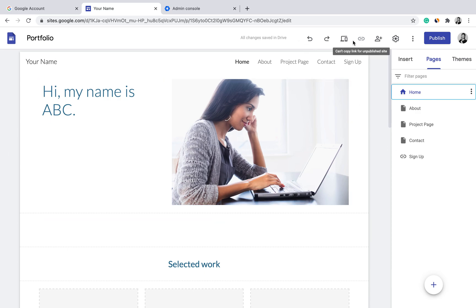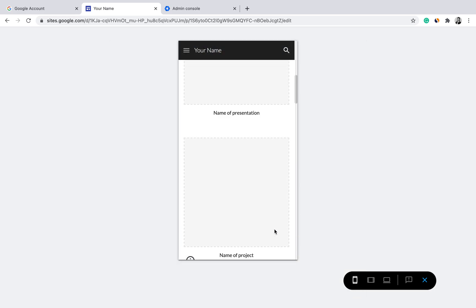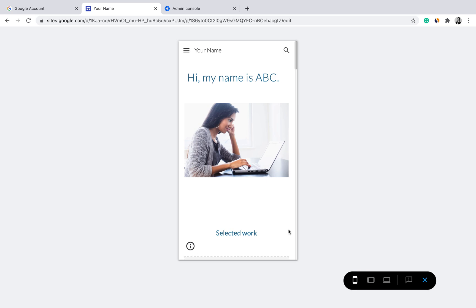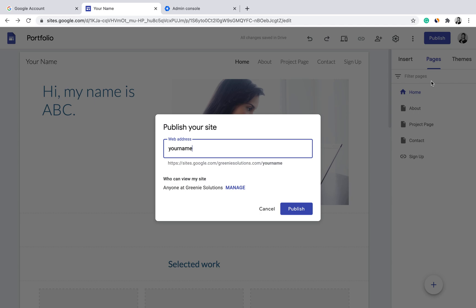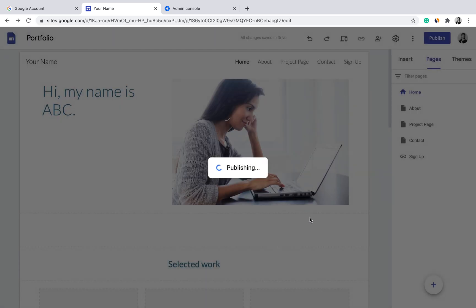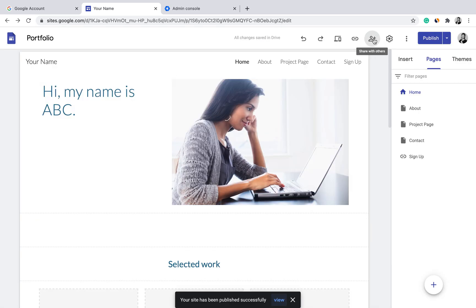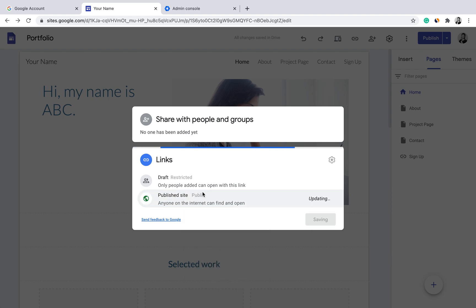Once you've updated the content of your site, always remember to preview it. Check the desktop version, tablet version, and phone version to make sure everything is optimized across different devices. Once all content editing is done, click Publish, put in the site name — for example, 'Portfolio' — and you'll see the current domain under your Google Workspace account. Make sure to publish the site to public viewing, not just within your company.